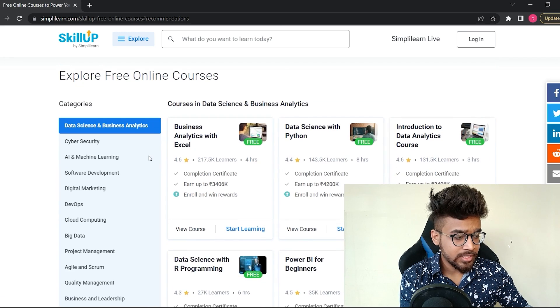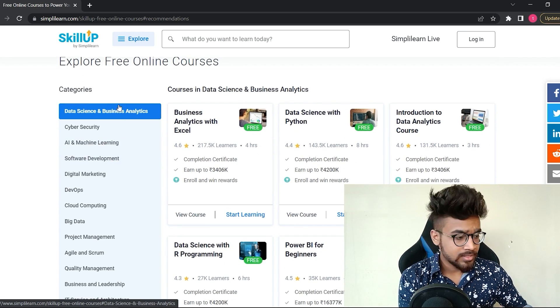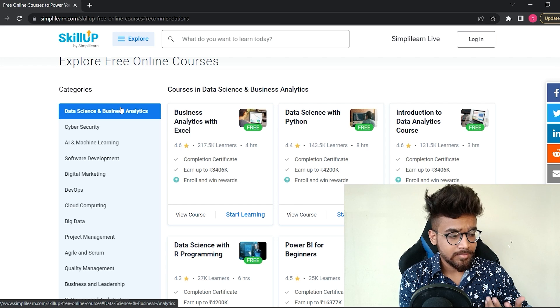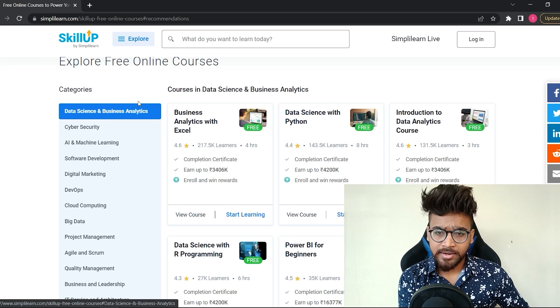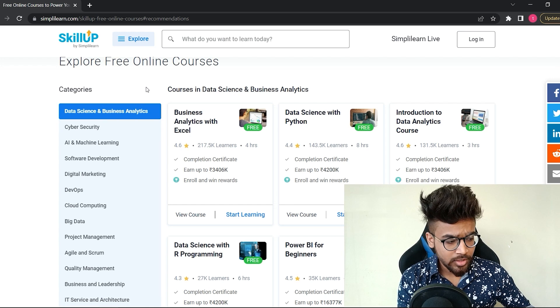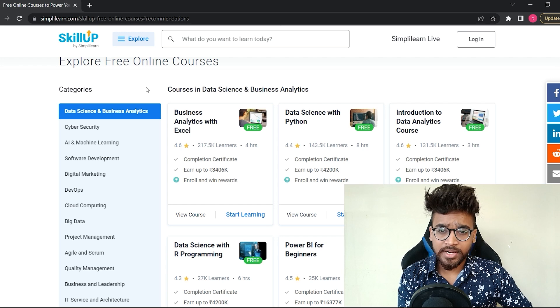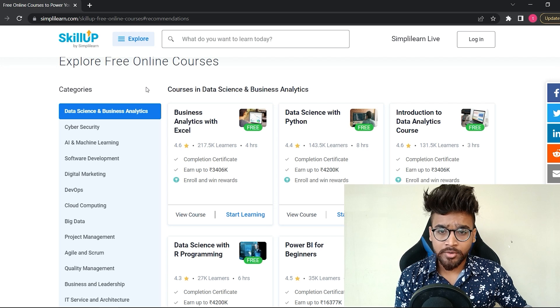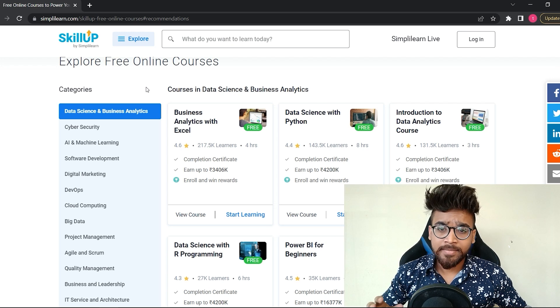You will see the Explore Free Courses button. Once you click on that, you will see different course categories such as data science and business analytics, cyber security, AI and machine learning, cloud computing, software development, digital marketing, and many more.